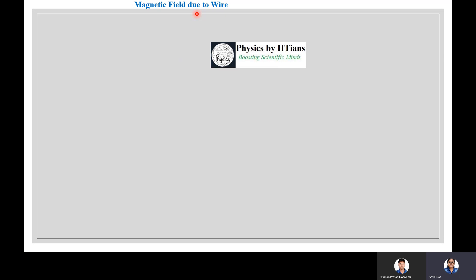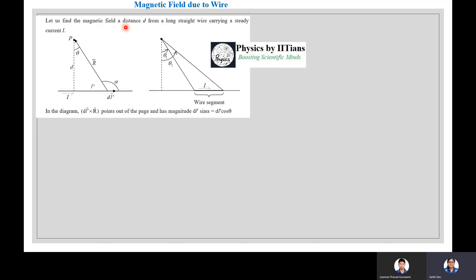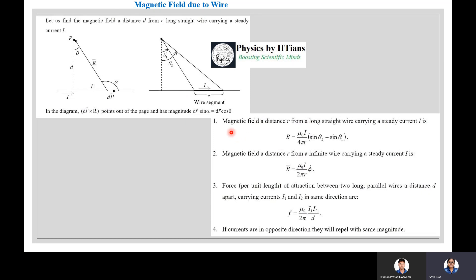To find the magnetic field at distance d from a long straight wire carrying steady current I: the field is B = (μ₀I/4πr)(sin θ₂ − sin θ₁). For an infinite straight wire carrying steady current I, this reduces to B = μ₀I/(2πr) φ̂.